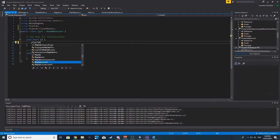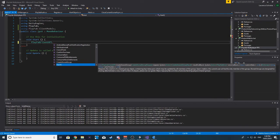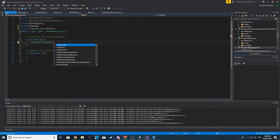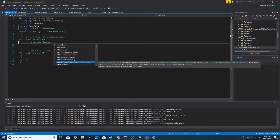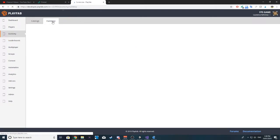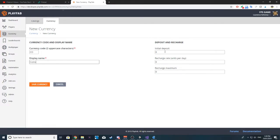I just want to see what we can call in order to test that we're connected. We could purchase an item or add virtual currency. Let's go to economy, then currency, and add a new currency. The currency code will be CO and the display name is going to be Coins. I want an initial deposit of 5,000 — this will give the player enough currency to buy any weapon within the lower tier. So, save currency.